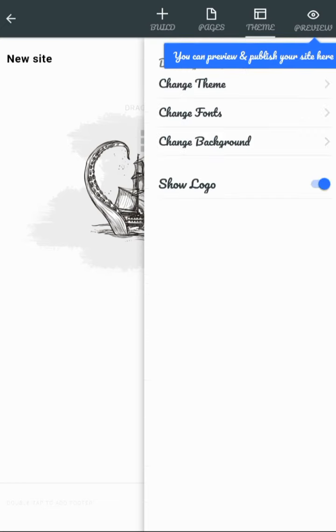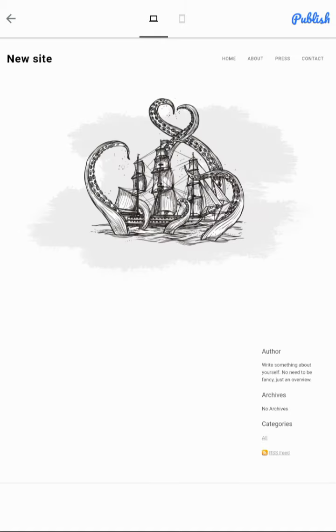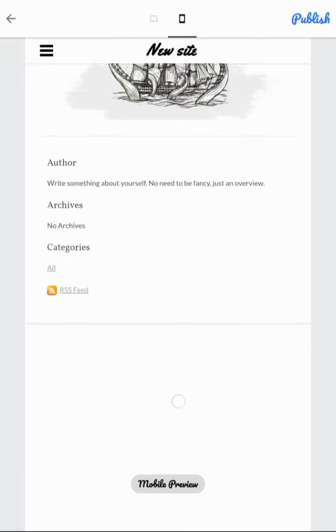Now after doing everything, you want to publish it. Please press publish. Here you'll be getting two types of views that you can preview. This site can be viewed in computer like this, and if you want to go on mobile, it can be viewed like this.